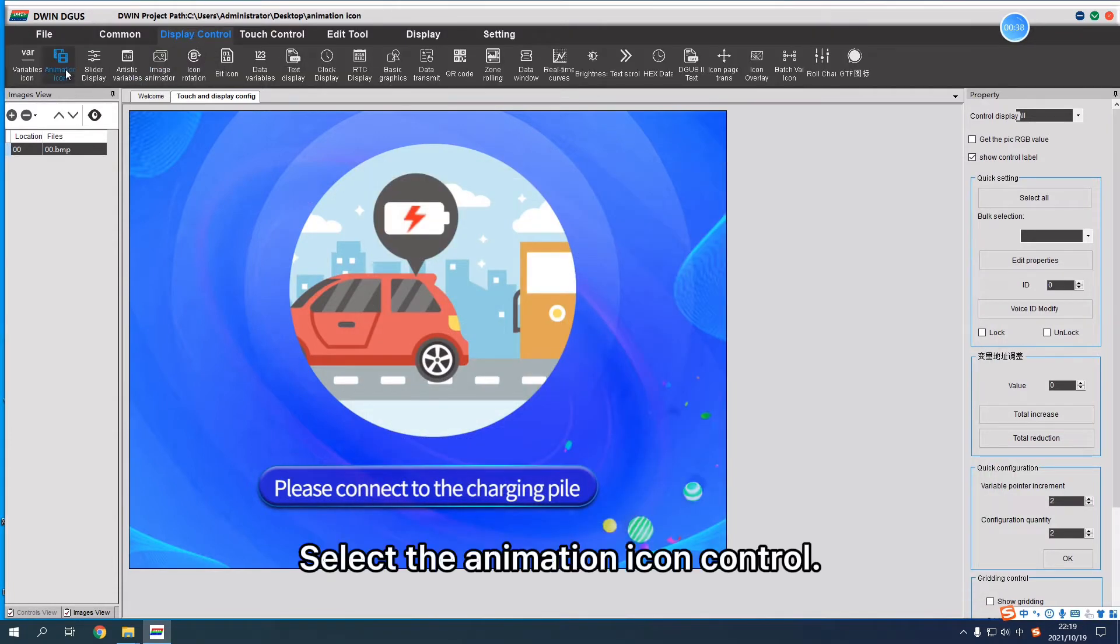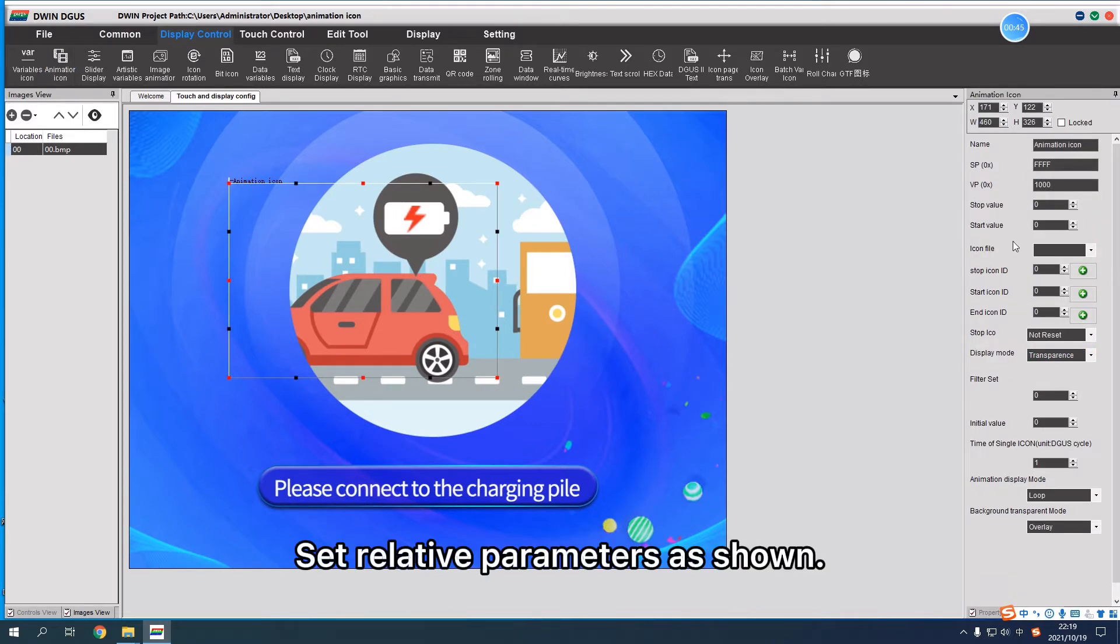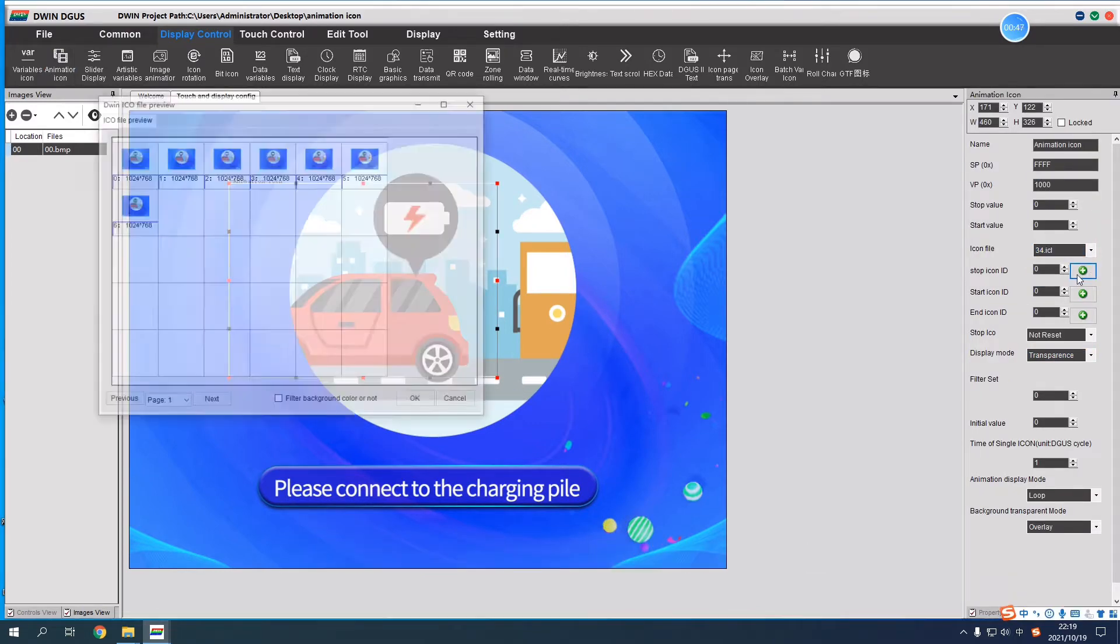Select the animation icon control, set VP to 1000. Set the relative parameters as shown.